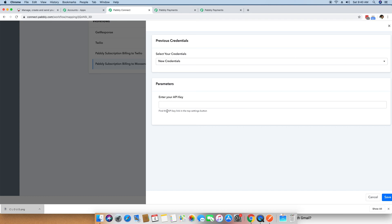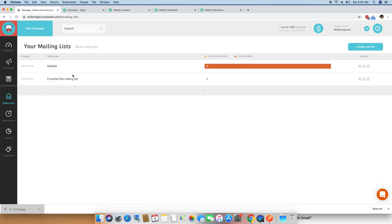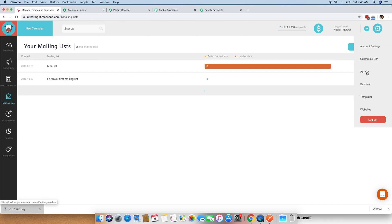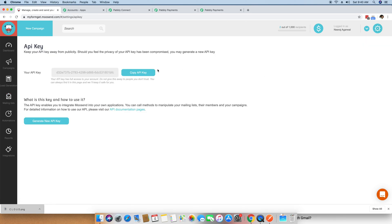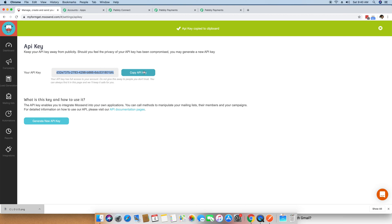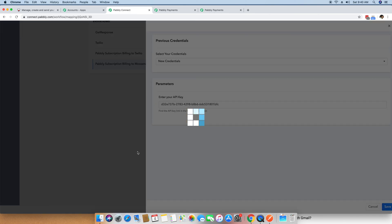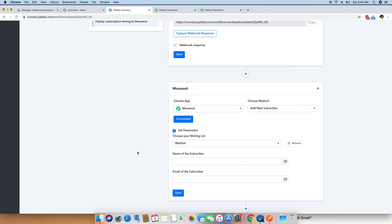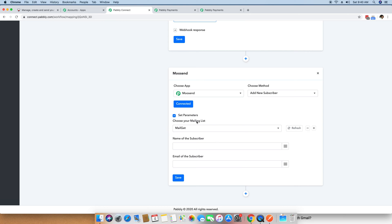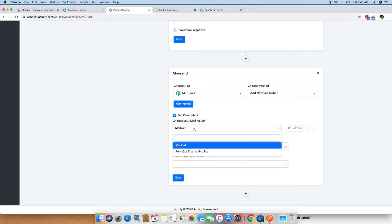You can find the API key in the top settings button. I am going to the Moosend account, clicking on the settings icon, and clicking on API key. I copy my API key, move back to Pabbly Connect, paste it in, and save the key. Once the key is set and saved, you can see it automatically fetched the mailing list from my Moosend account.